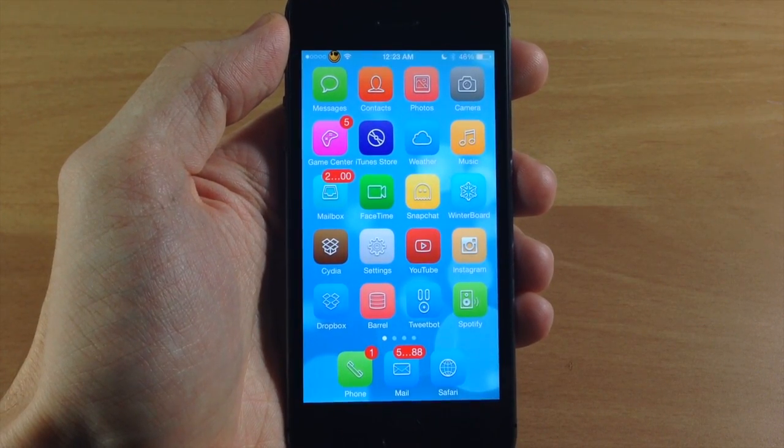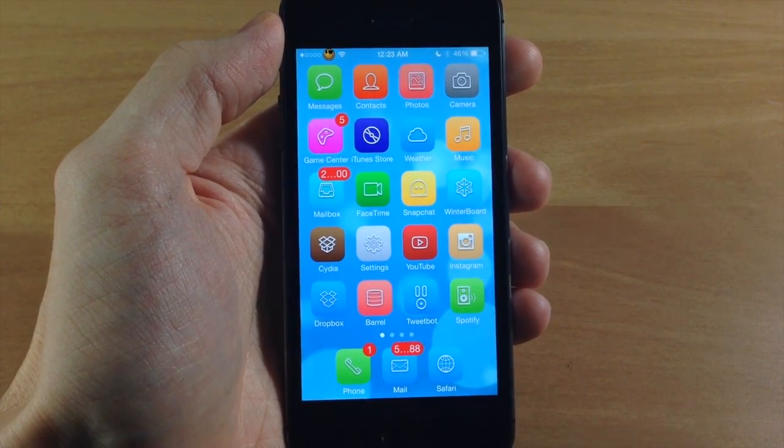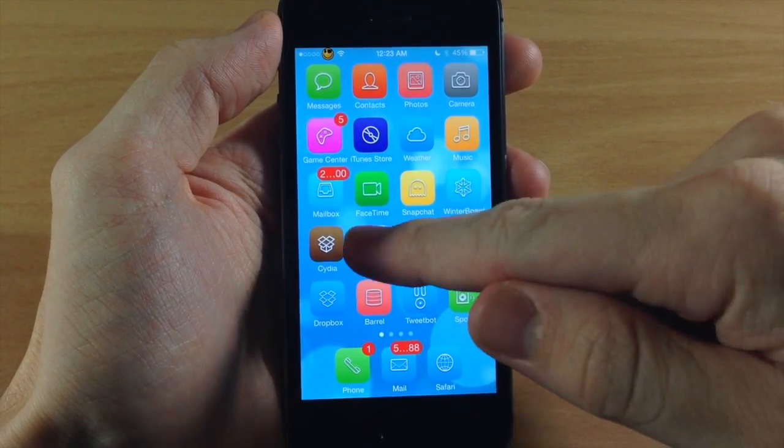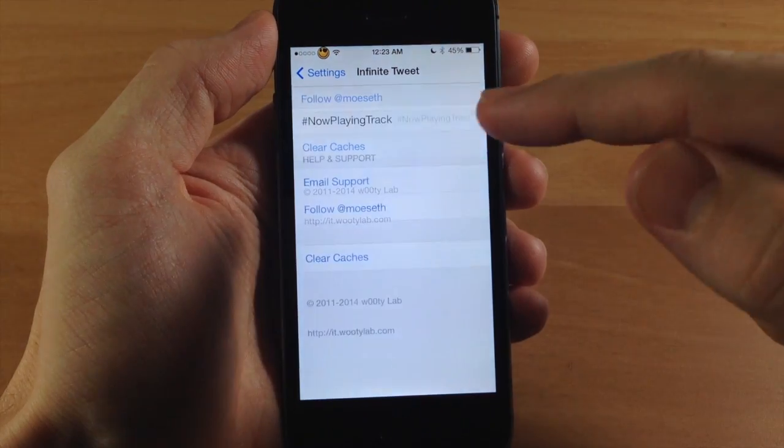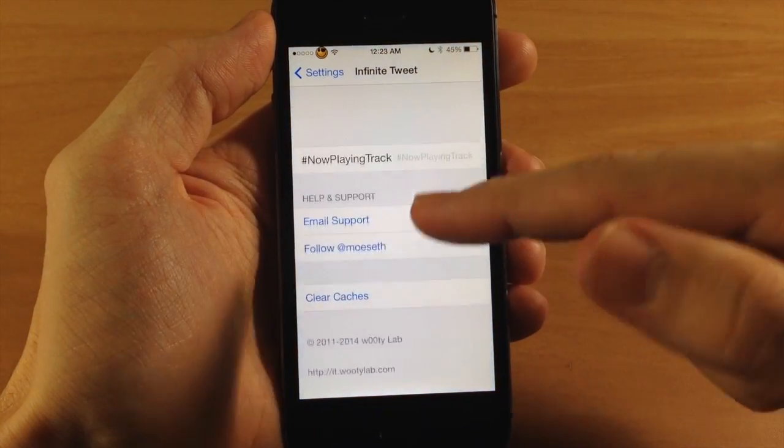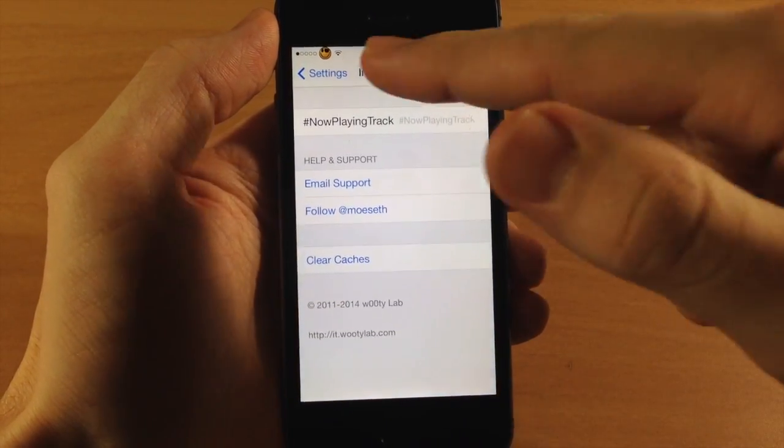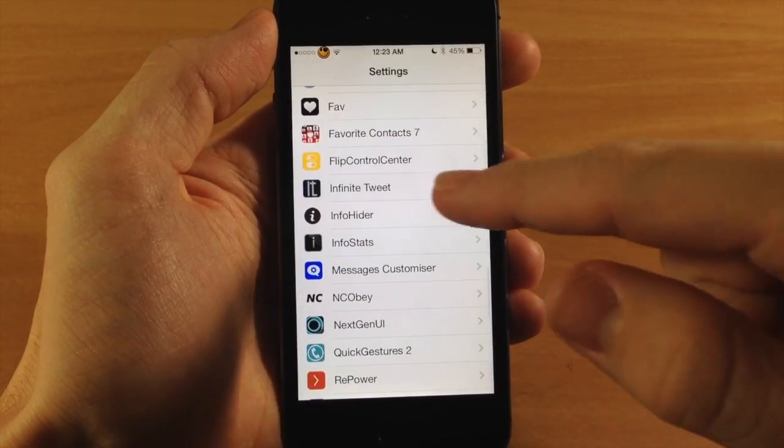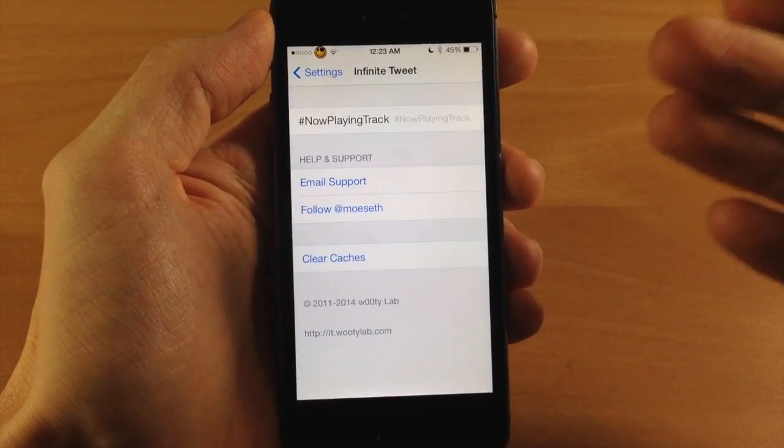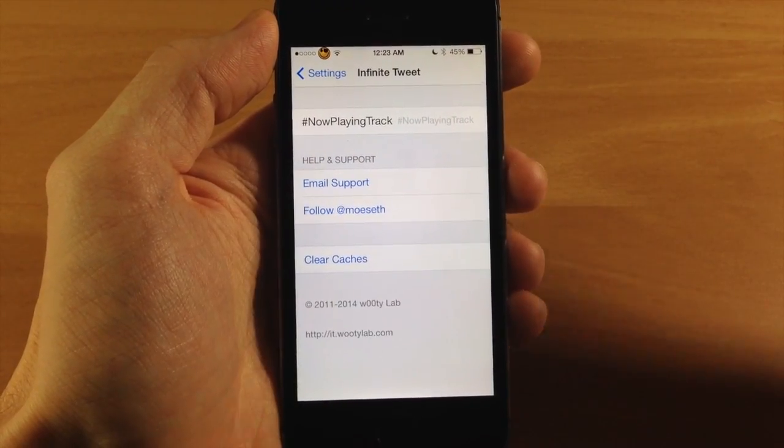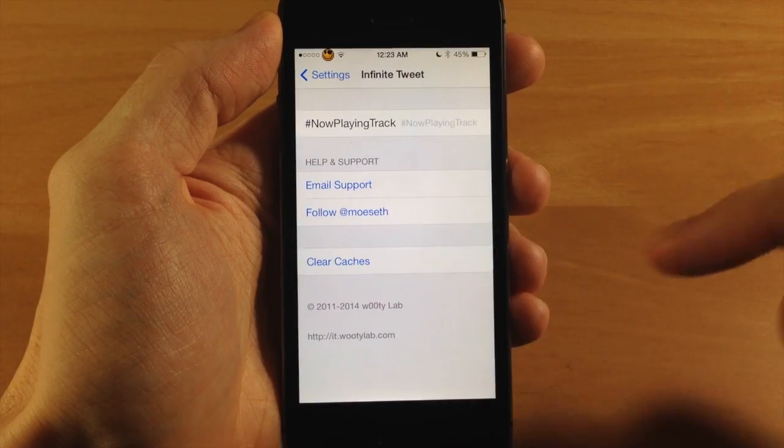And it's really simple to use. All you need to do is install it and then once you've installed it, you just need to go to this page which is just the settings page and then it's going to register and then respring the device.